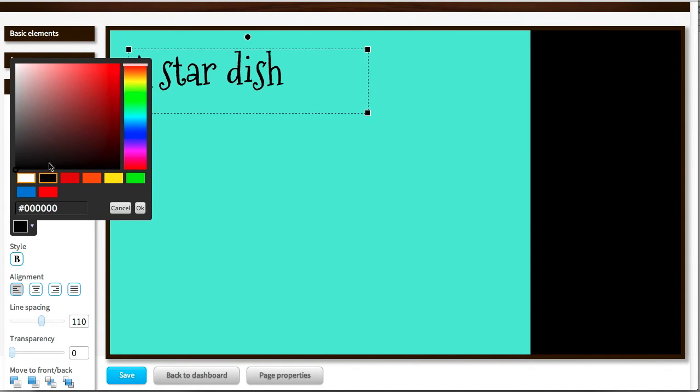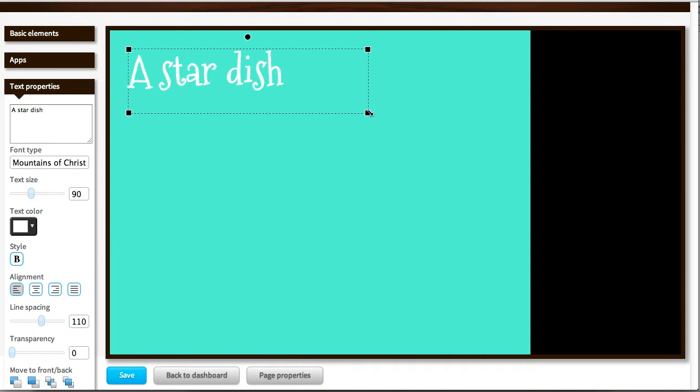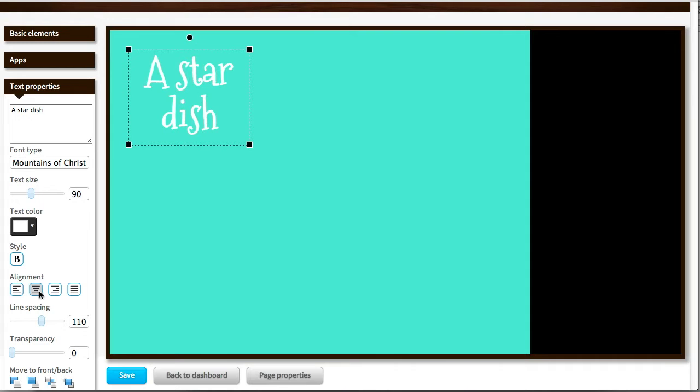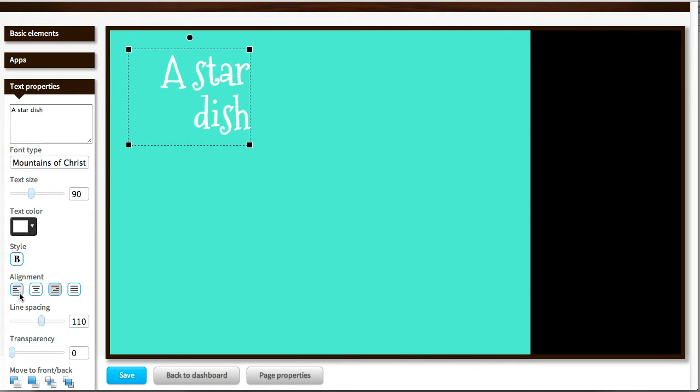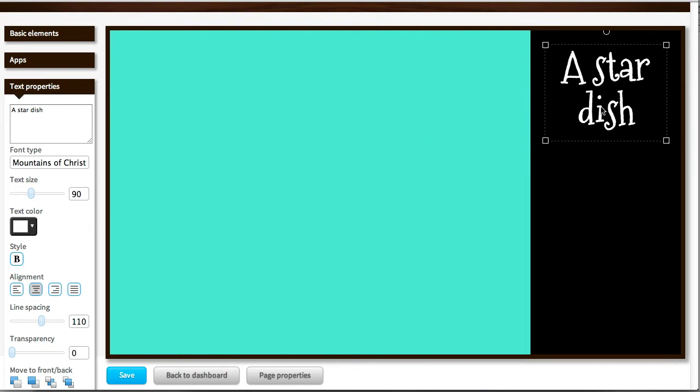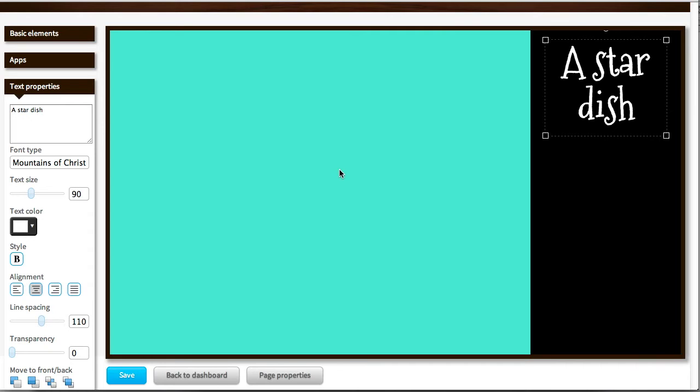And another thing I can do is, for example, set the alignment. Either center it or have it aligned to the right or have it justified. But I like the center alignment and put it to the right over here.